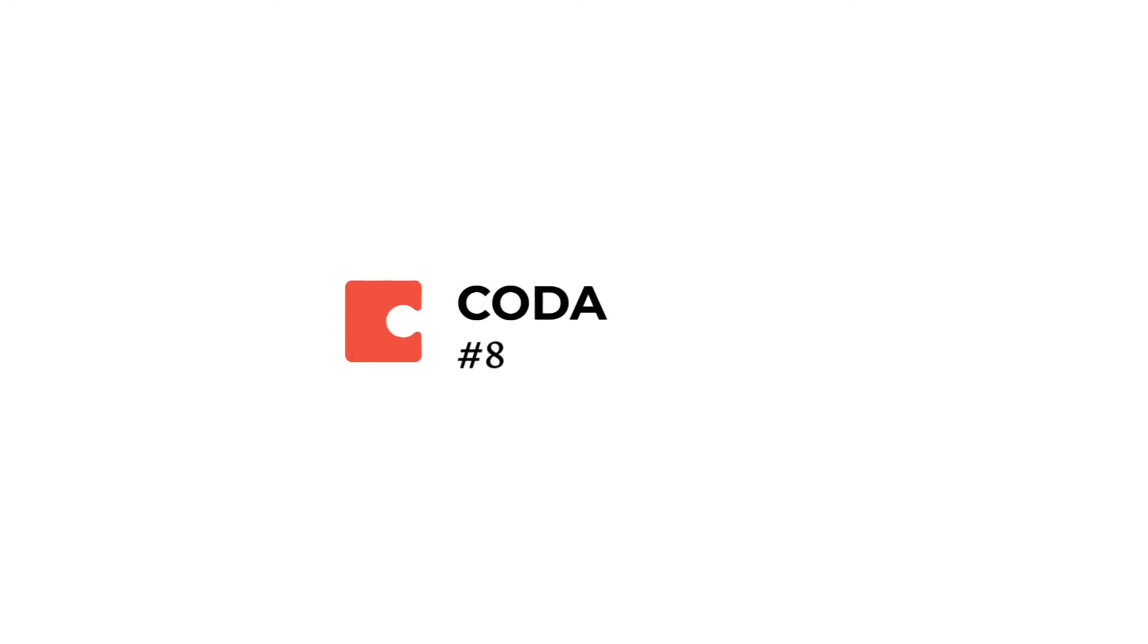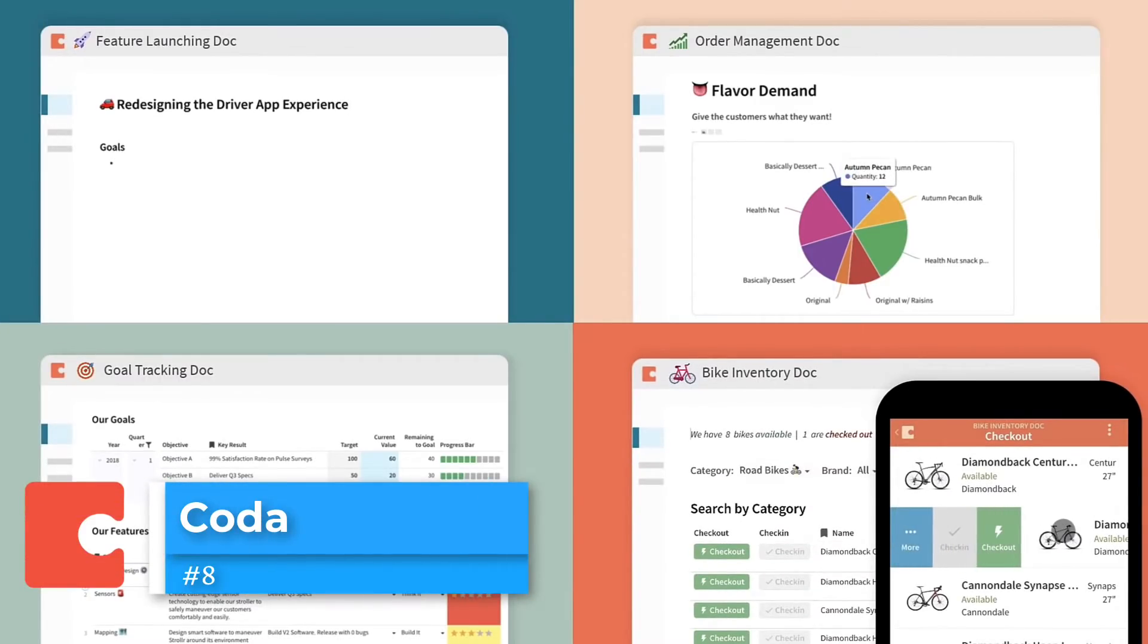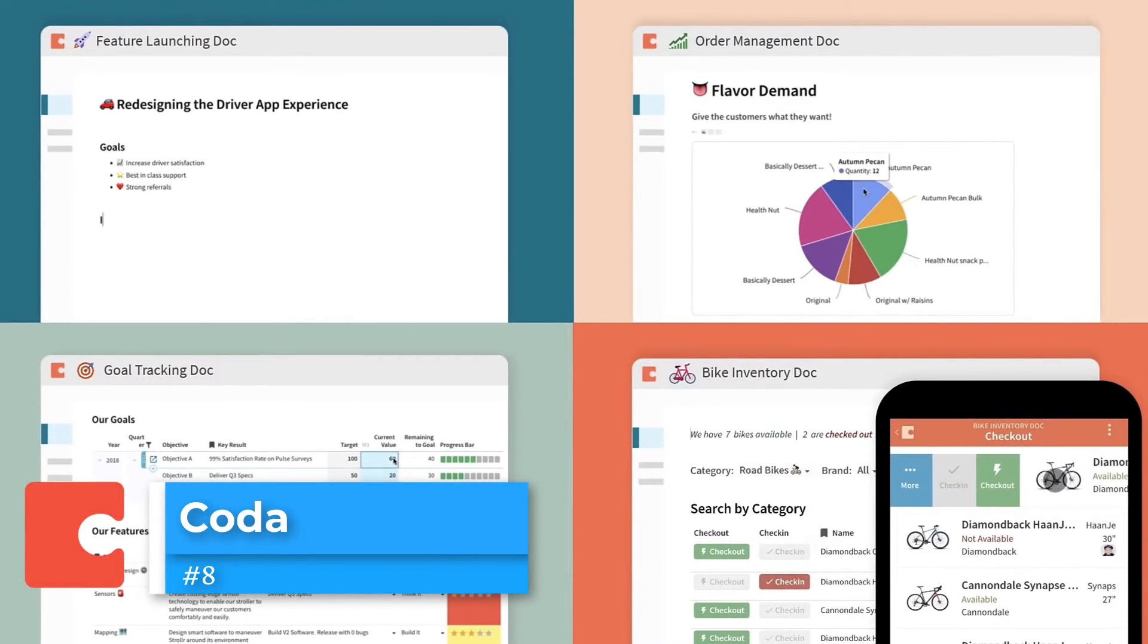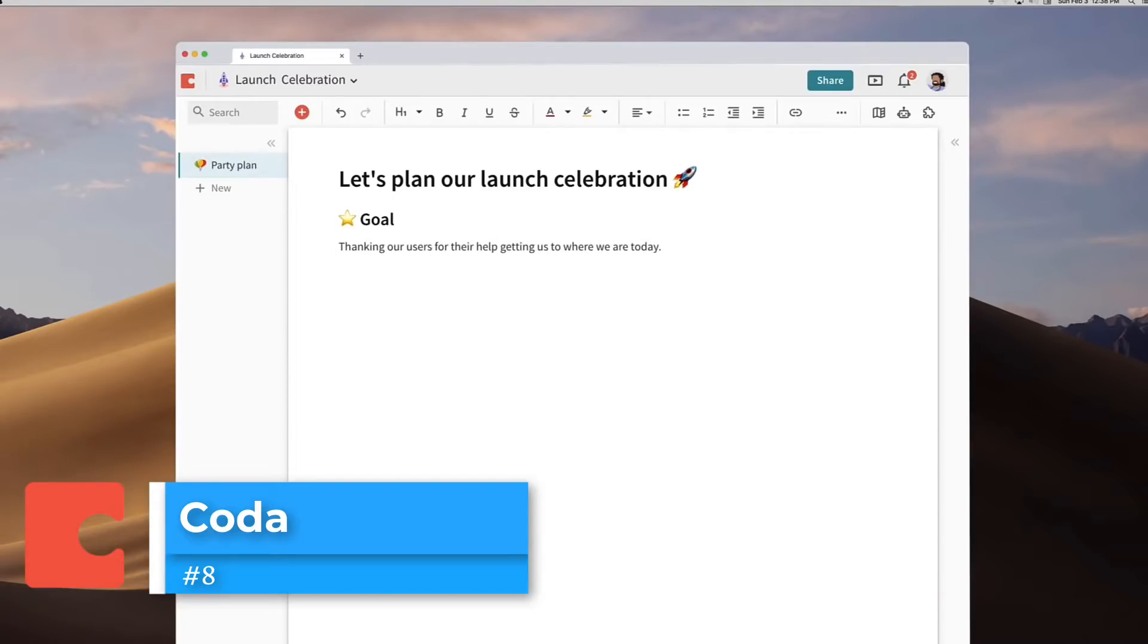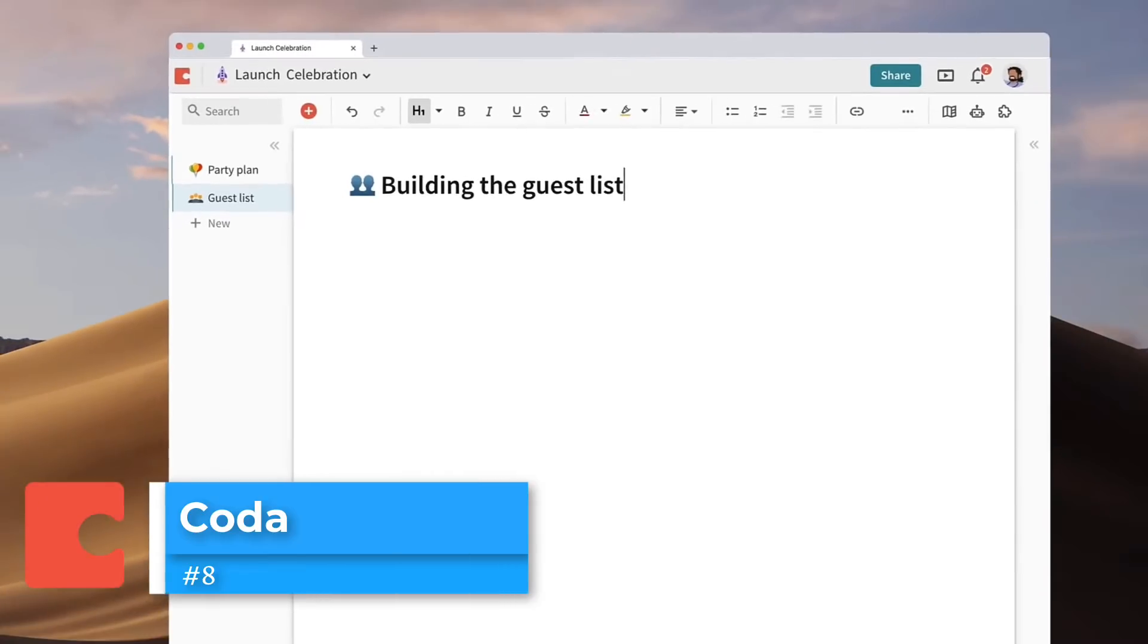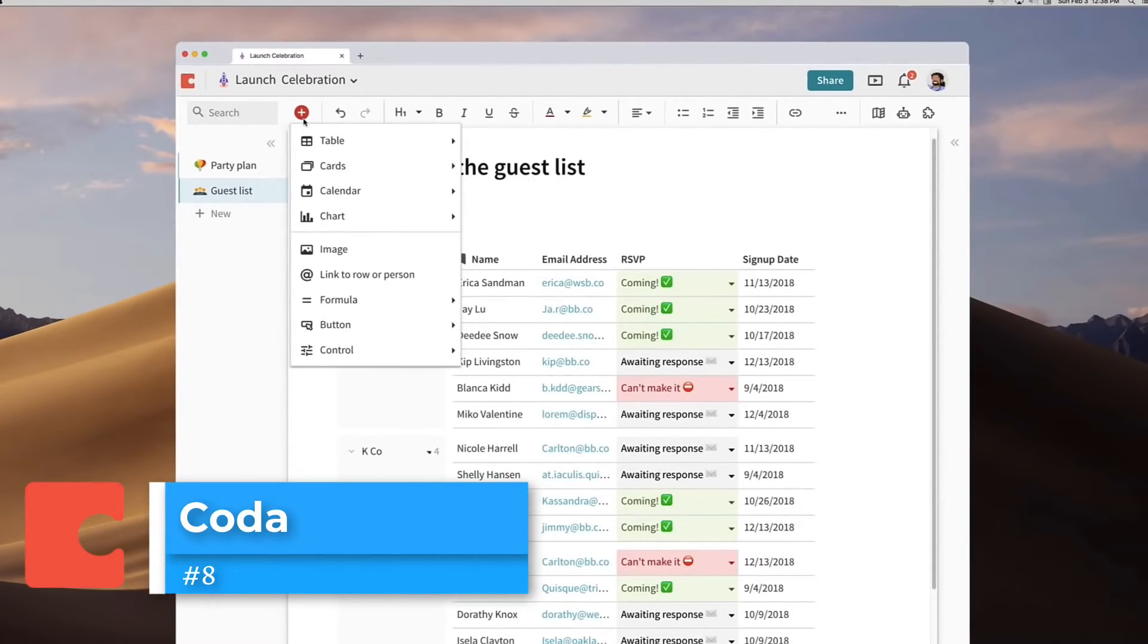Next up, similar to Airtable to some extent but also similar to Notion, is Coda. I didn't mention this in the first one because I thought it was a bit more advanced in terms of its need for setup and build. They have two separate plans inside this application – one for builders and one for editors – so you can see the level of complexity to how you can set this up.